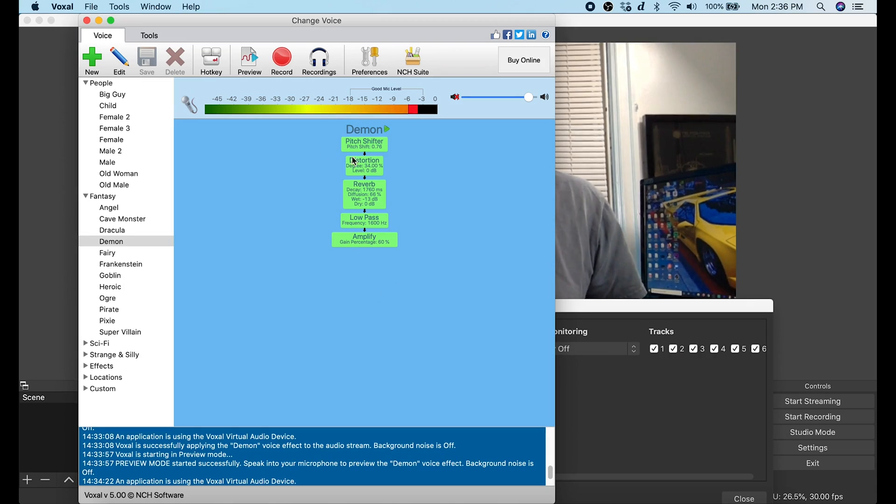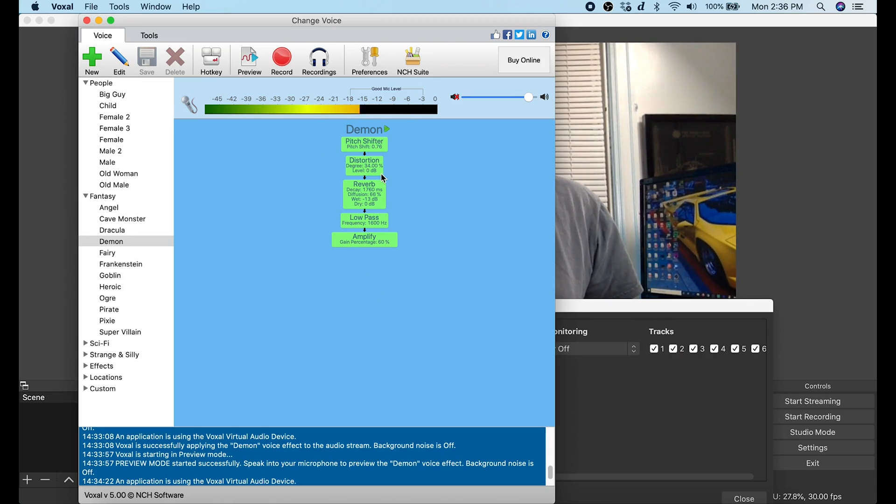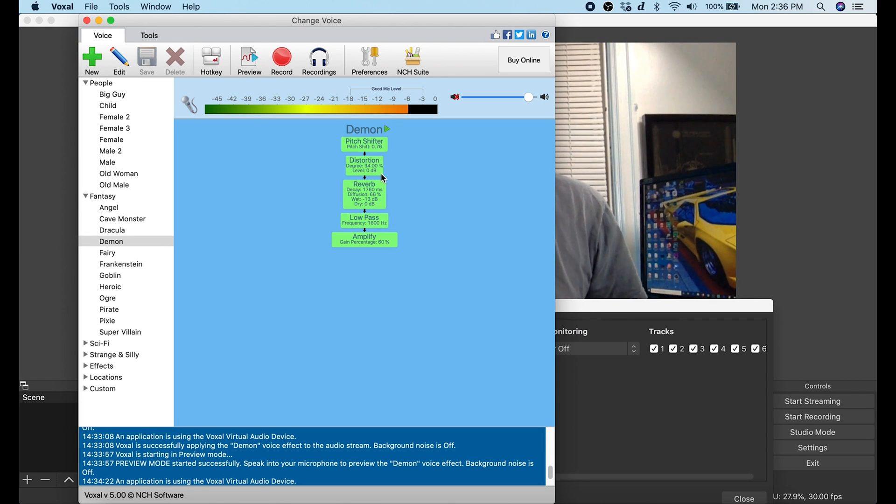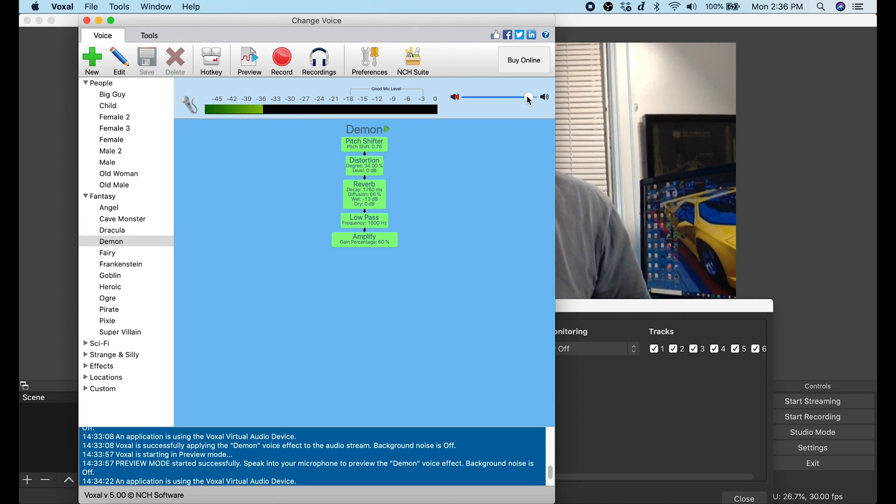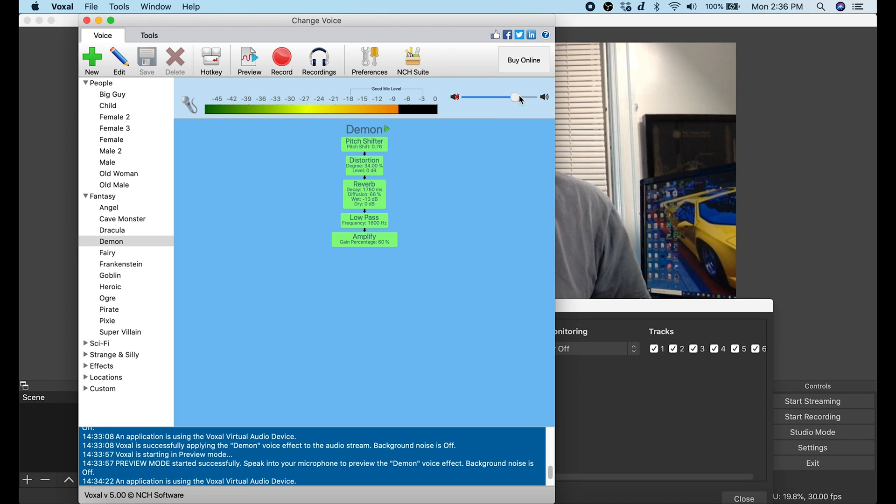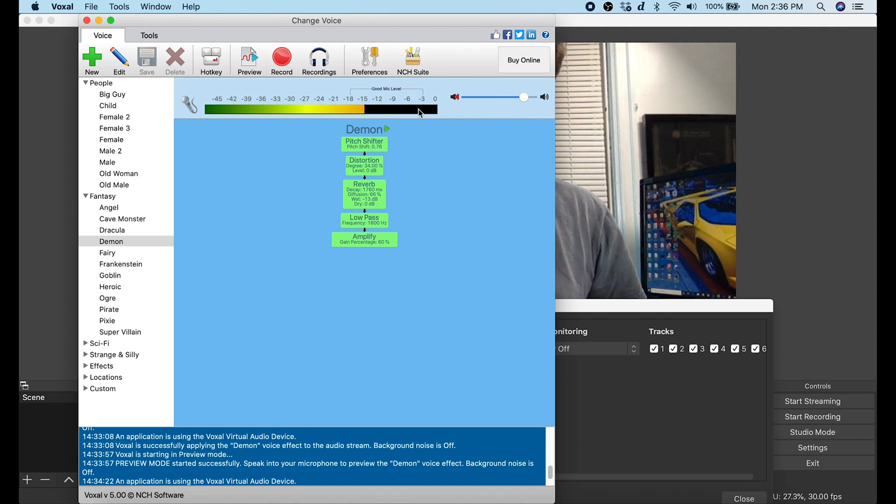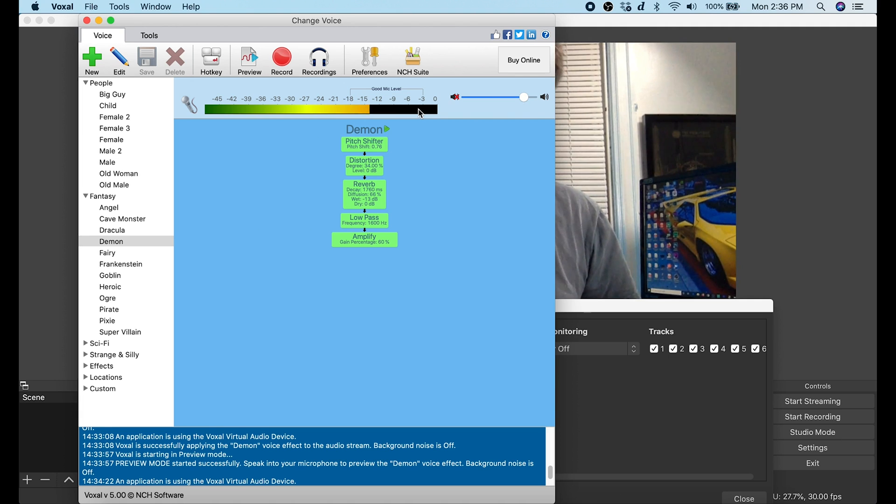The other thing we need to do is if you're noticing that you're getting a lot of clicking when you're talking using the voice changer, let's go back over here into Voxal. Anytime that this peaks into the red, you're going to probably hear clicking, so you need to adjust this level right here of your microphone so that it isn't peaking. If you have an adjustment on your microphone, you can also adjust that down.